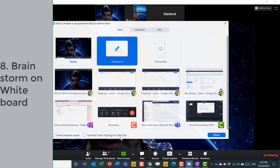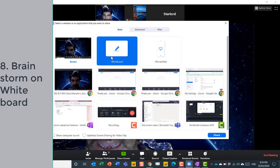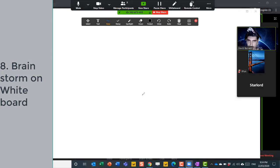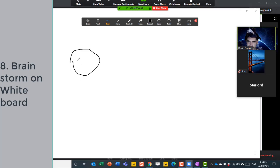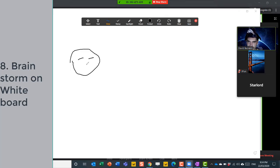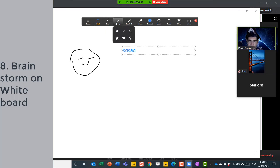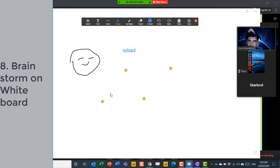I can go to share screen and choose whiteboard, share. And then I can just start drawing or write some text or do some stamps and get these kind of pictures. Other people can contribute as well.